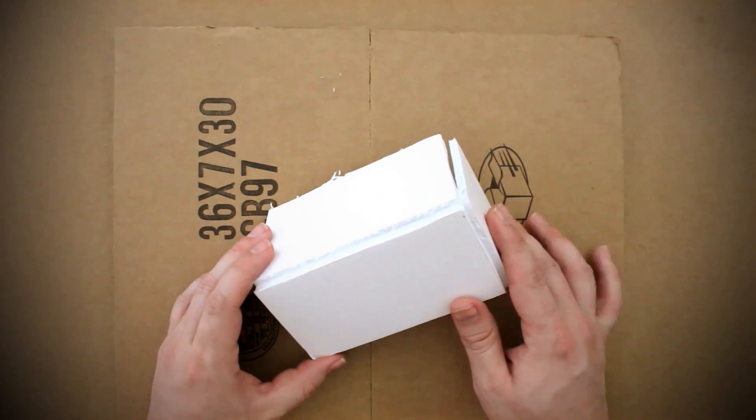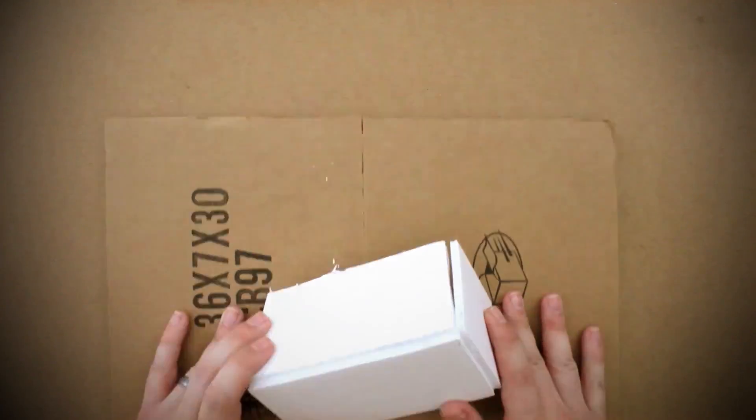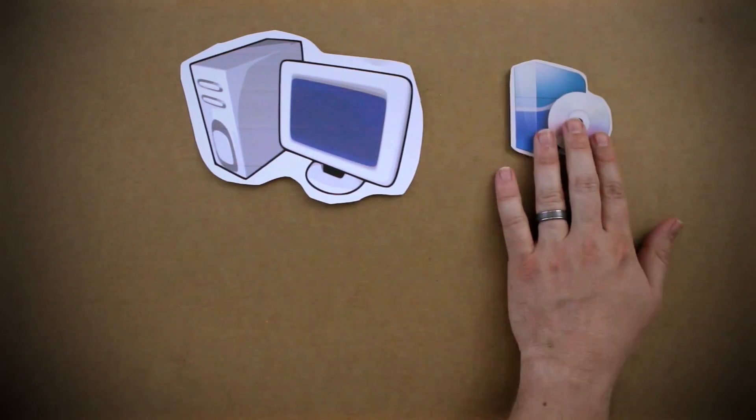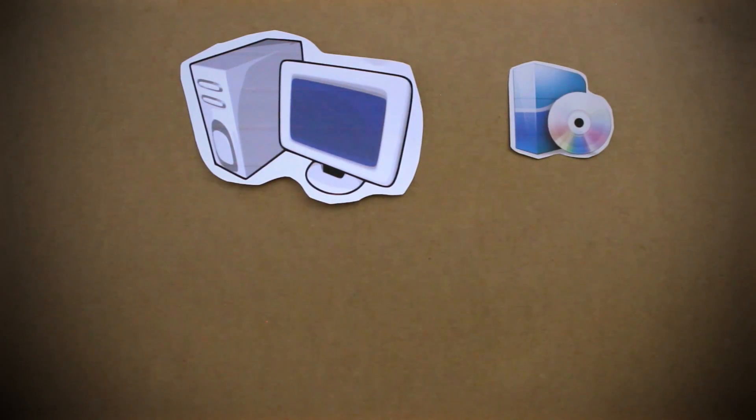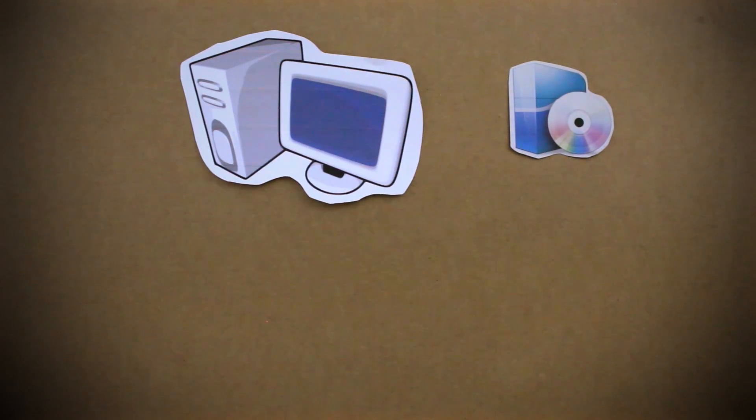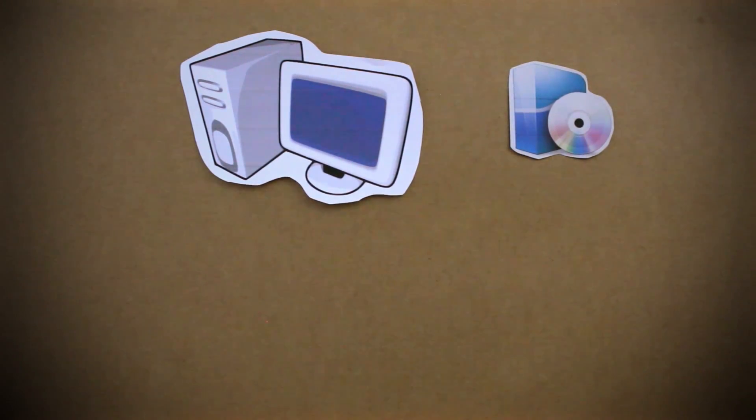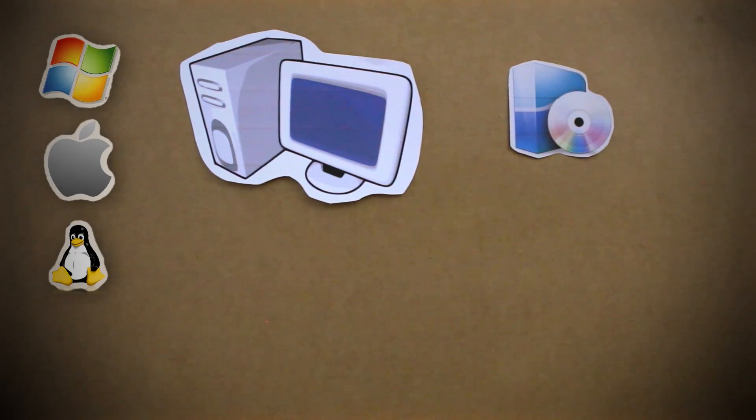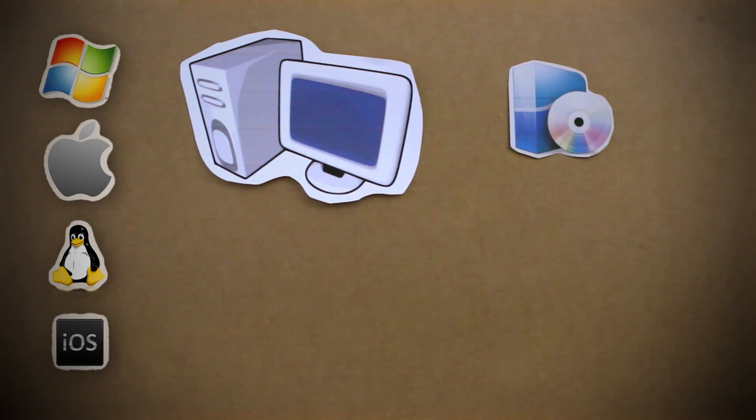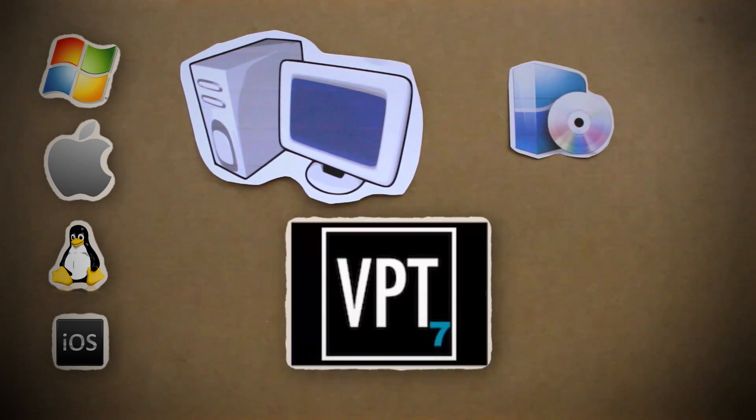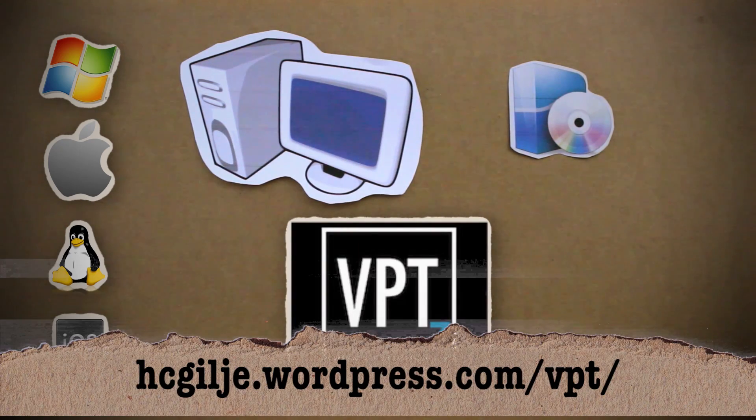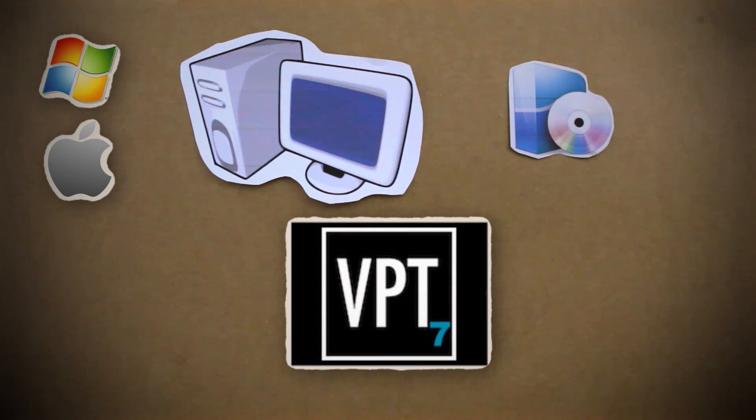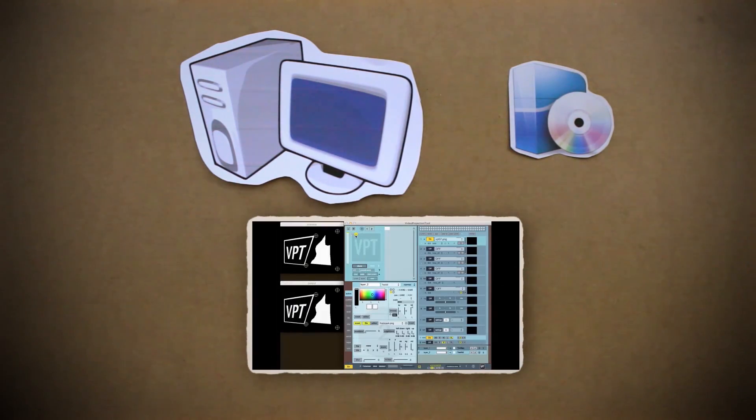The last piece of this puzzle is a computer and software. The type of computer depends on the software that you decide to use. You can find software for Windows, Mac, Linux, and even iOS. But if you're cheap like me, you'll want to use VPT, a fully functional projection mapping tool for Windows and Mac. At this point, the last thing to do is to use the software to set up our scene.